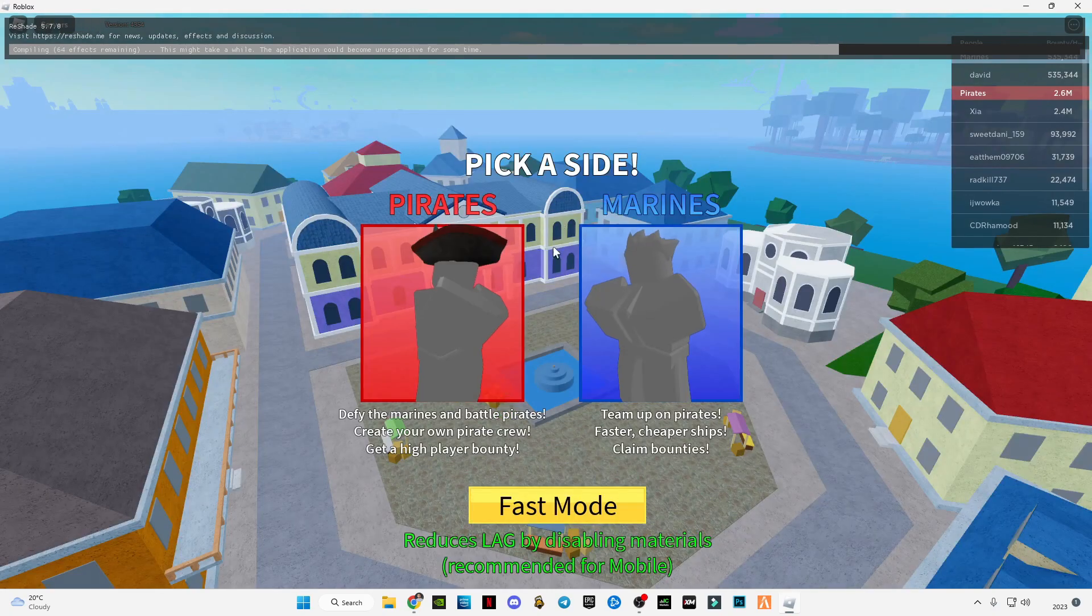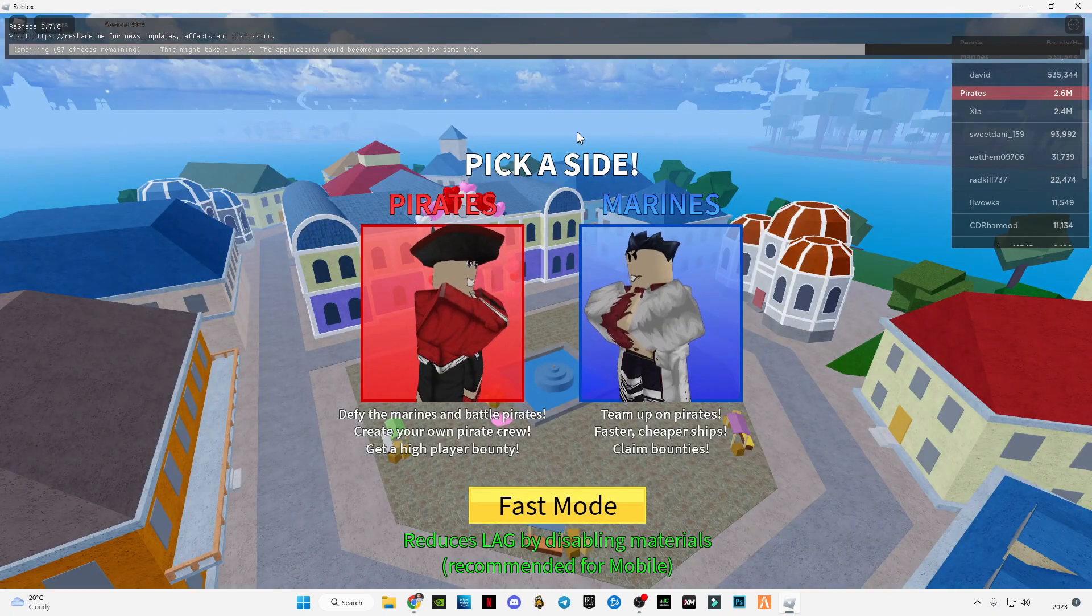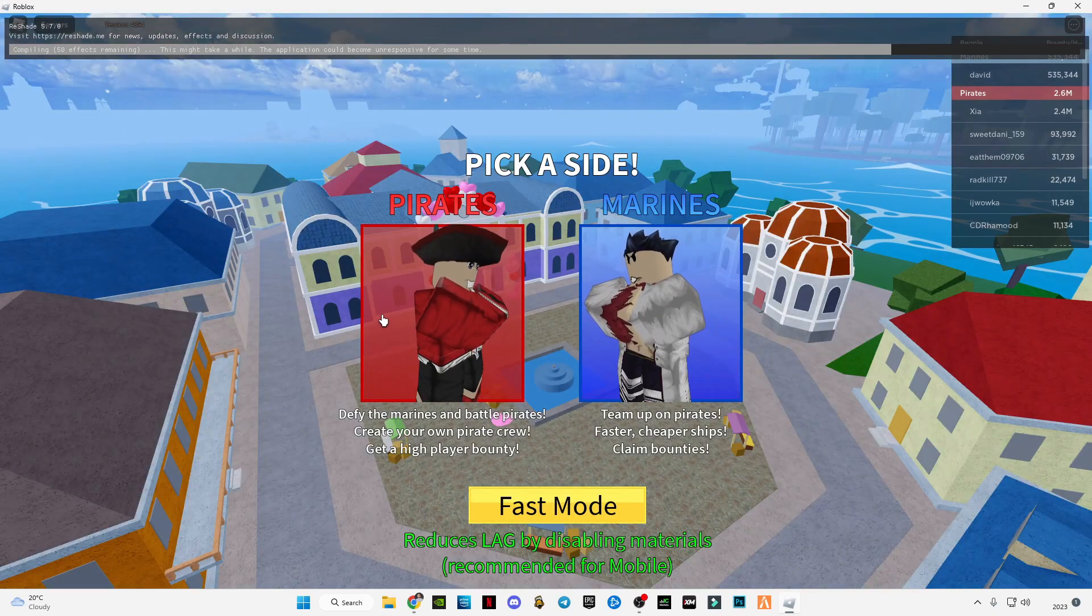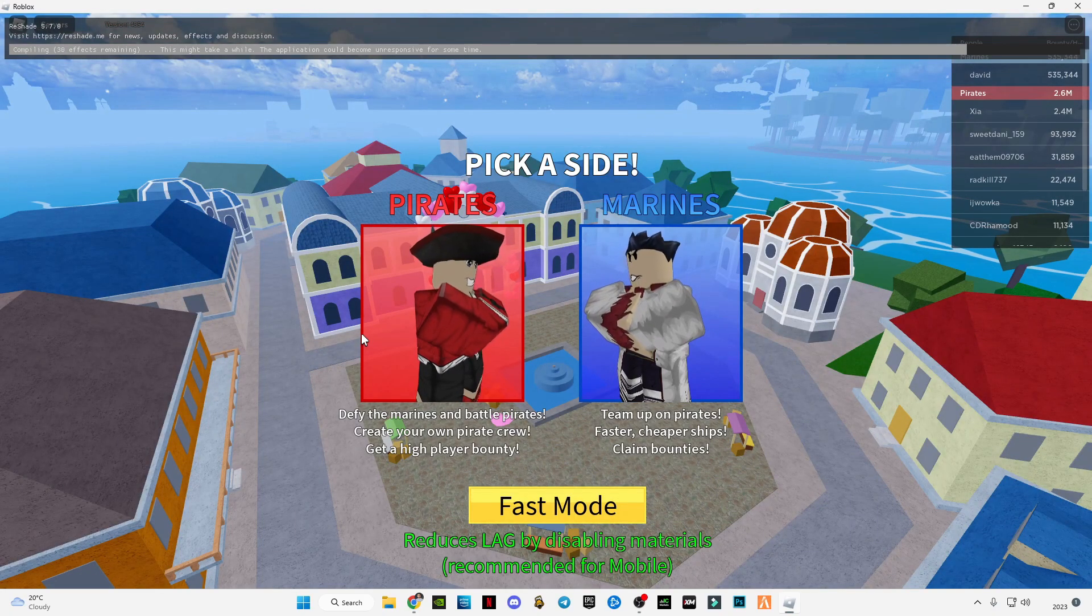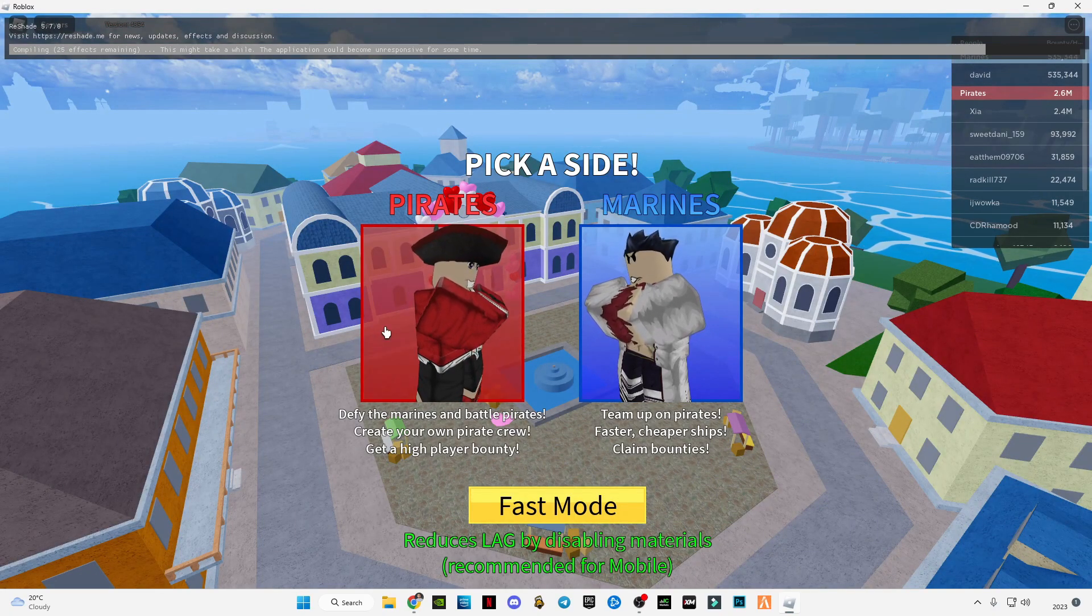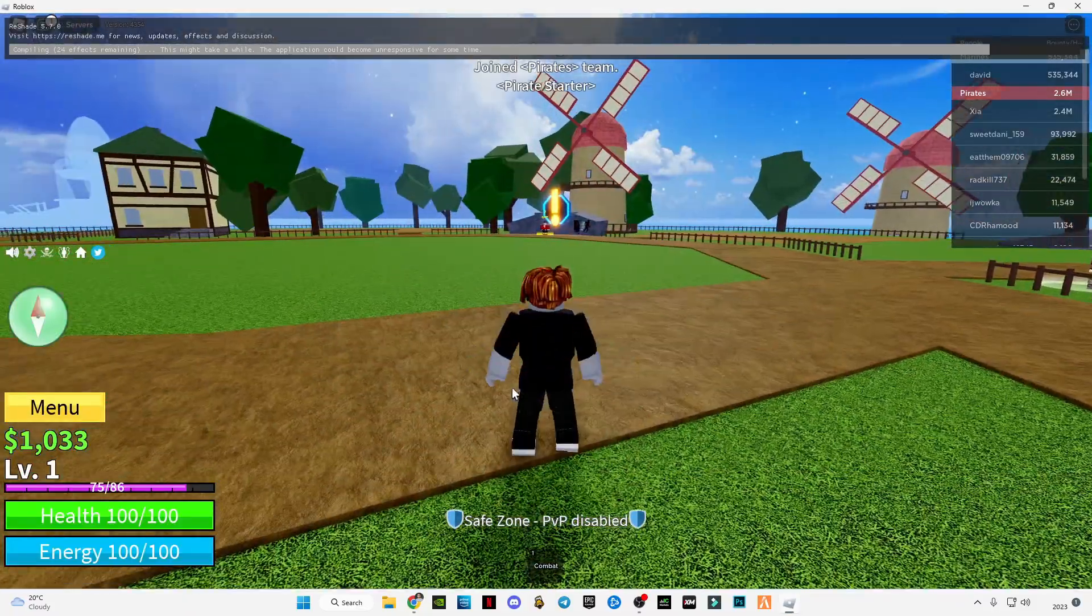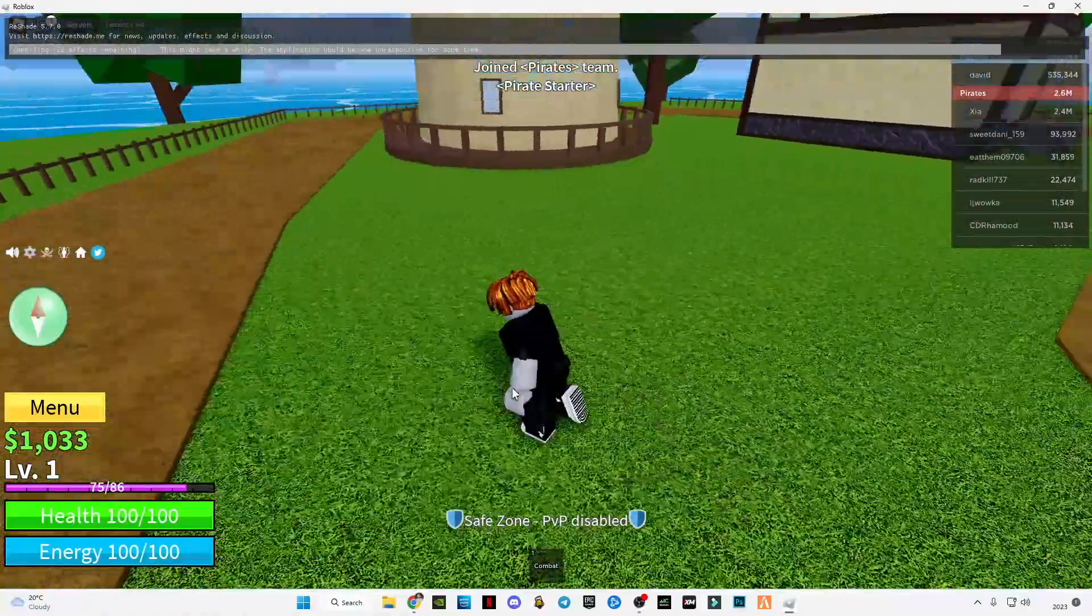Here as you can see, ReShade installed and it's loading right now. Wait for it to load completely, then I will show you how it works.